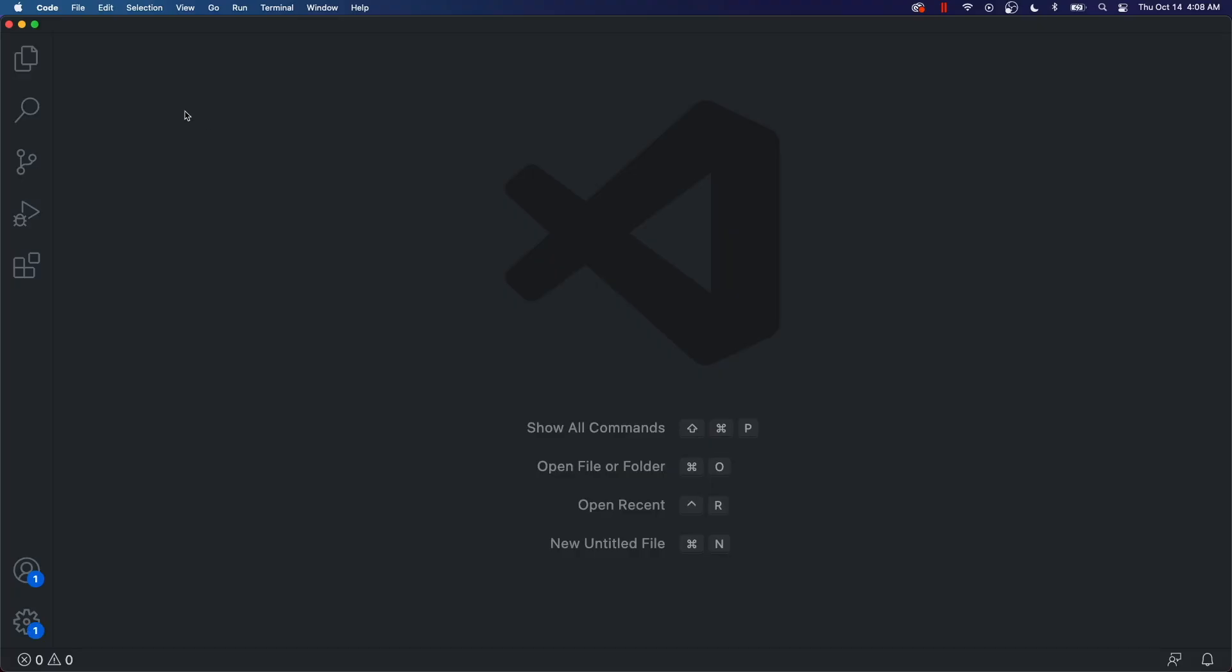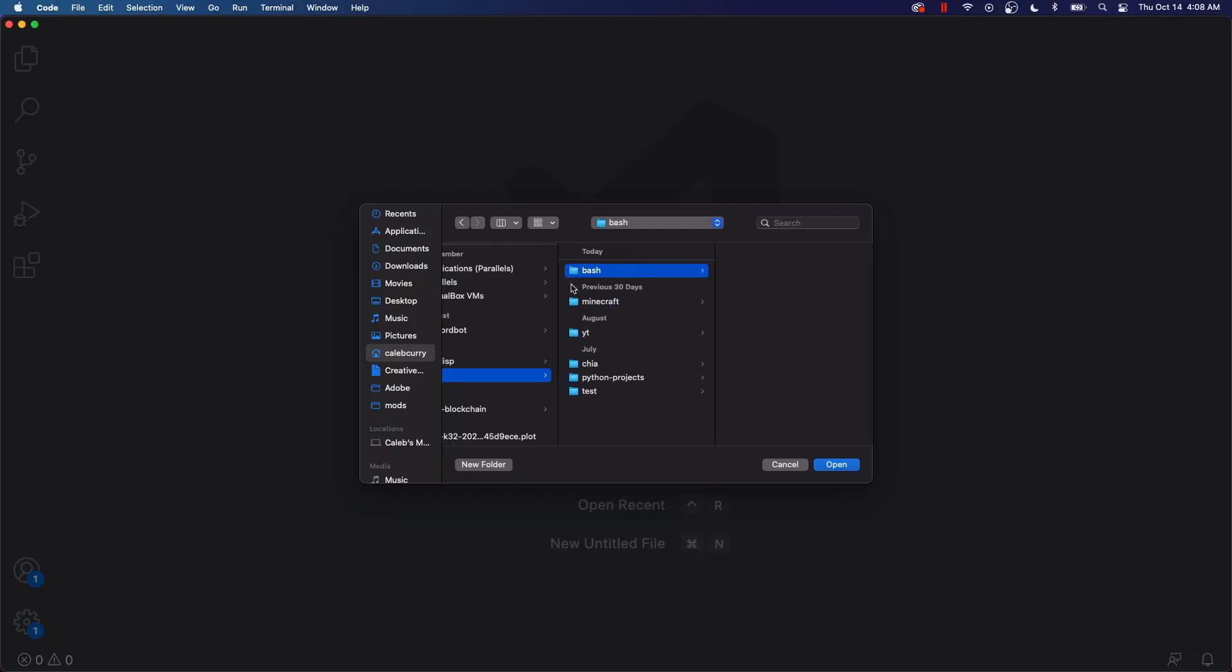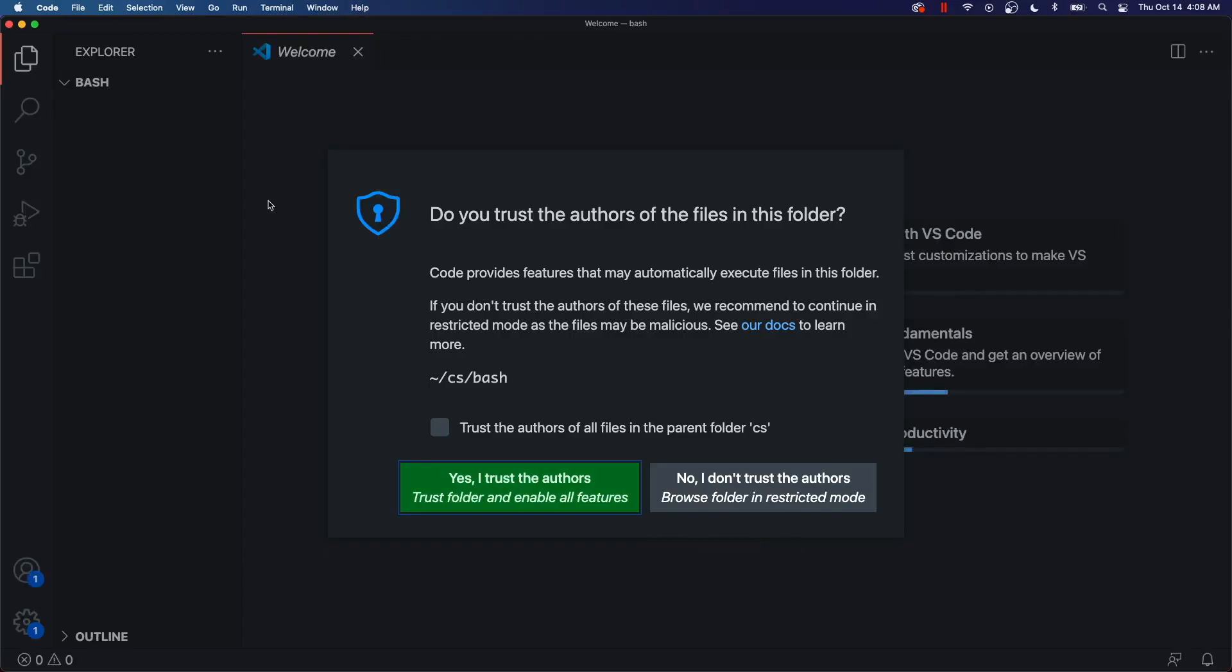When you open Visual Studio Code, it's going to look something like this. And what we're going to do is we're going to open a file or folder. And I created a folder dedicated to this series. So go ahead and open that. And well, you'll probably have to make it, of course.